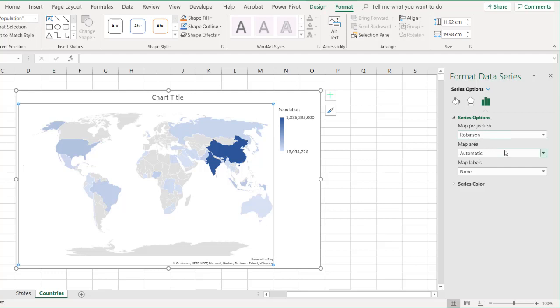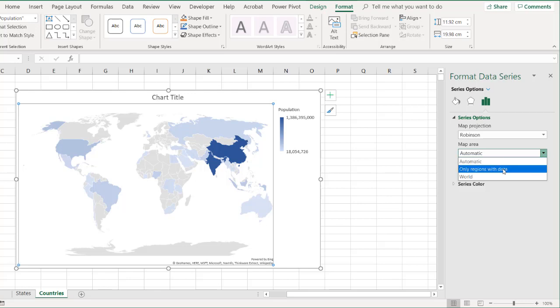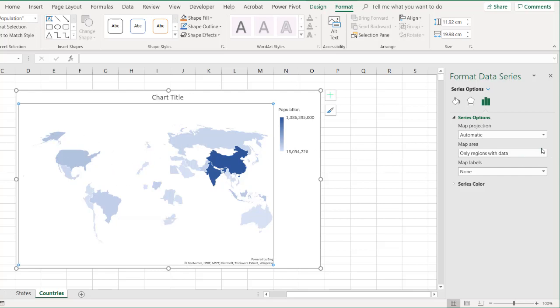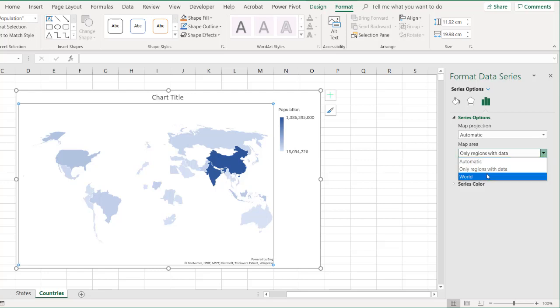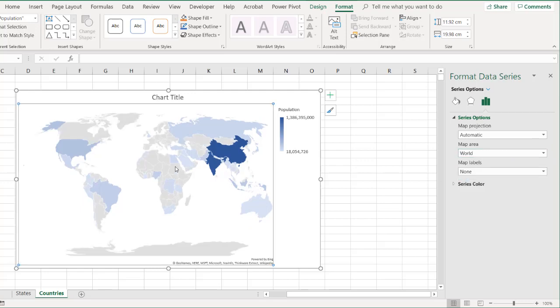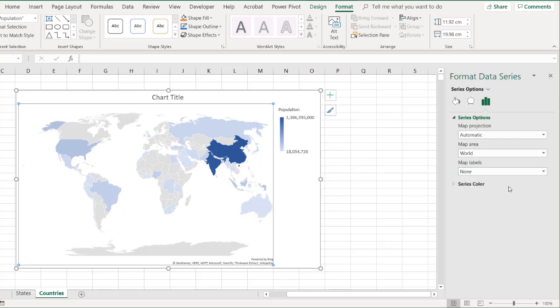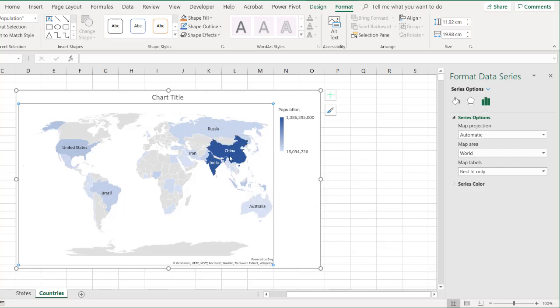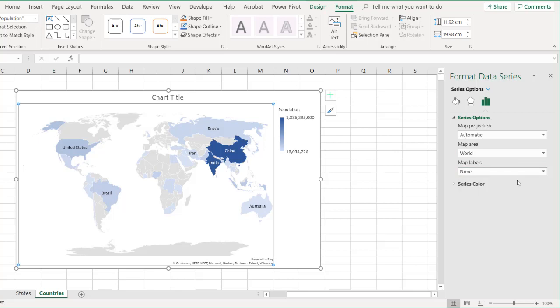You also have the map area. So how would you want to see the data? Only regions that have data. So everything else like Antarctica gets whited out and you just have the countries that have data. Or you can just do it with the world, which is probably the automatic or default. Now, the other thing is you have these labels. You want to have the country names. So best fit only. You can have country names here. Of course, it can't fill out everything. It's going to do its best to try to figure out which one will fit the best. But in this case, I'm just going to say none. It just makes it a little bit easier.